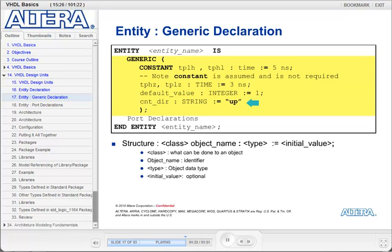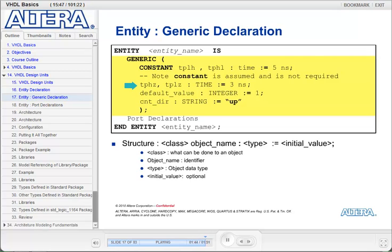You can declare multiple generics on one line if they are the same type and initial value, by separating them using commas. Thus, TPLH and TPLHL are both generics of type time initialized to 5 nanoseconds, and TPHZ and TPLZ are both generics of data type time initialized to 3 nanoseconds.